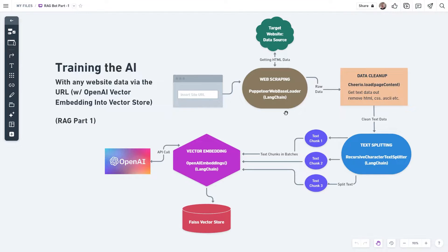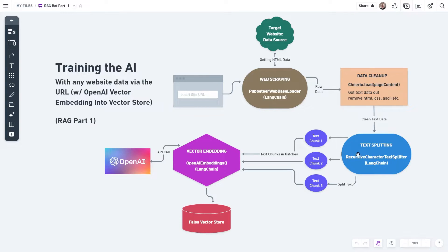As soon as we insert the URL, I'm sending it to a web scraping function using the Puppeteer library and Puppeteer web-based loader from LangChain, making the call to the real website and collecting all the HTML data. Then I send the raw data to a cleanup function using the Cheerio library, where we remove all HTML, ASCII, and CSS code to extract clean text. Then I send it to a text splitting function using Recursive Character Text Splitter from LangChain, which breaks the total text down into smaller chunks to feed to our embedding block. Vector embedding happens using the OpenAI algorithm via OpenAI Embeddings from LangChain, and once done we save it to a local FAISS vector store.